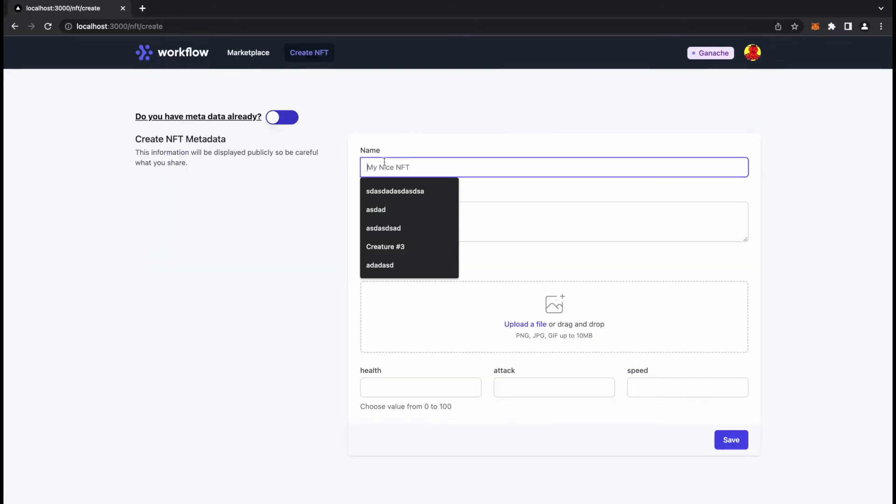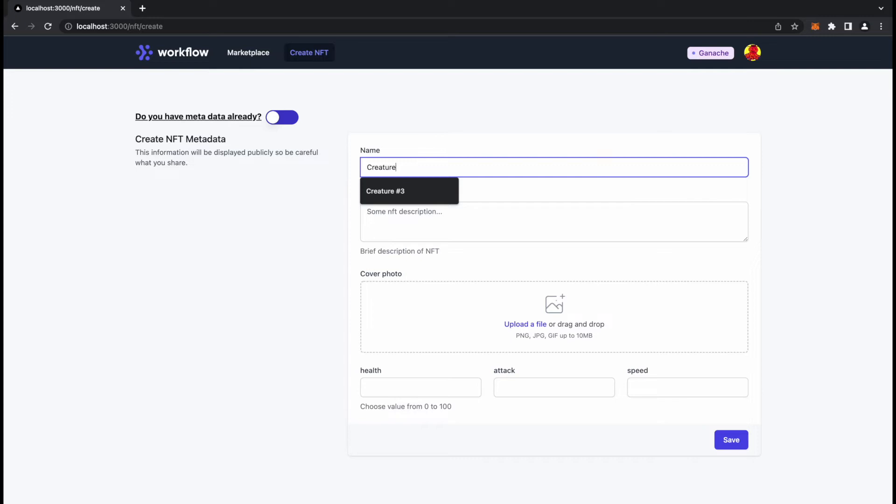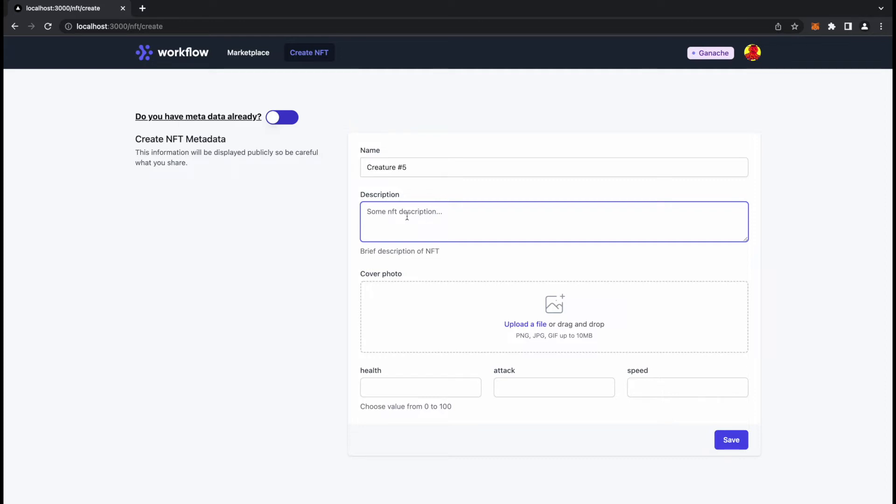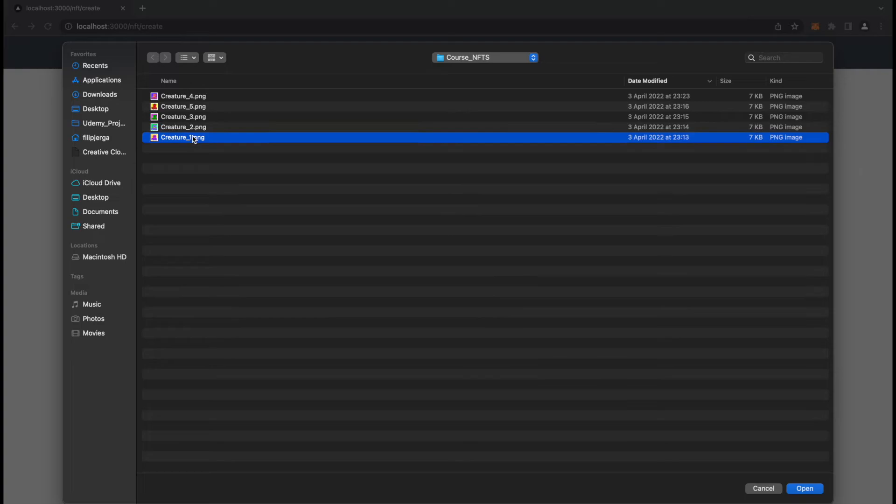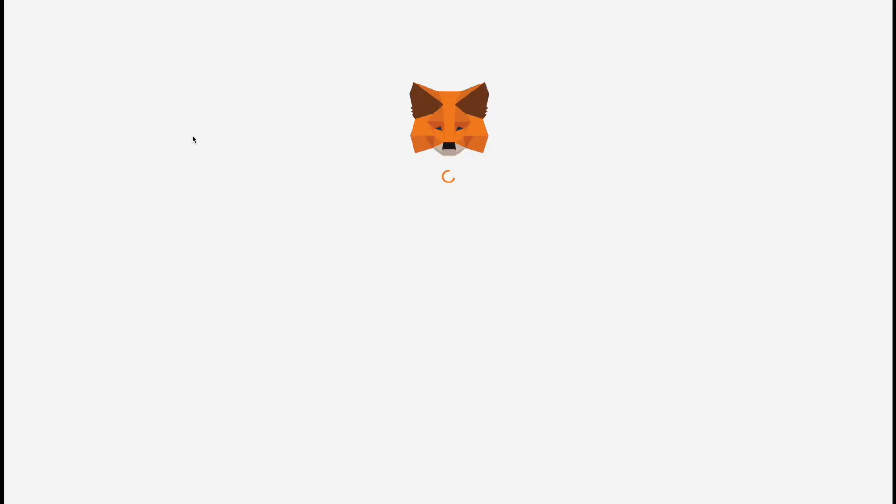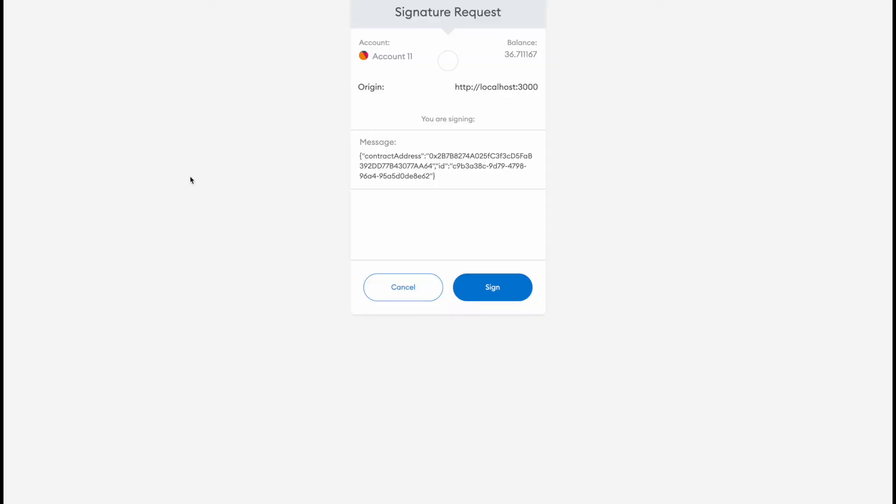Another feature on the NFT marketplace will be to create an NFT. So we can create an NFT. Let's say we have Creature 2, 3, or 2, 4, and we also have profile 1-3. We'll create a new creature. Create NFT, I will call it Creature 5.